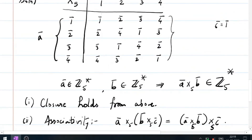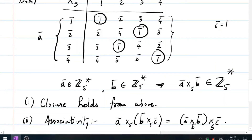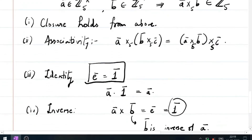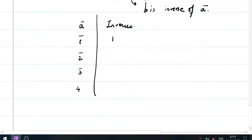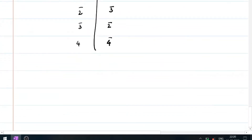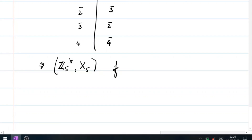From the table: 1-bar times 1-bar is 1-bar, so inverse of 1-bar is 1-bar. 2-bar times 3-bar is 1-bar, so inverse of 2-bar is 3-bar. 3-bar times 2-bar is 1-bar, so inverse of 3-bar is 2-bar. 4-bar times 4-bar is 1-bar, so inverse of 4-bar is 4-bar itself. Every element has an inverse, so Z5-star with respect to multiplication modulo 5 forms a group.